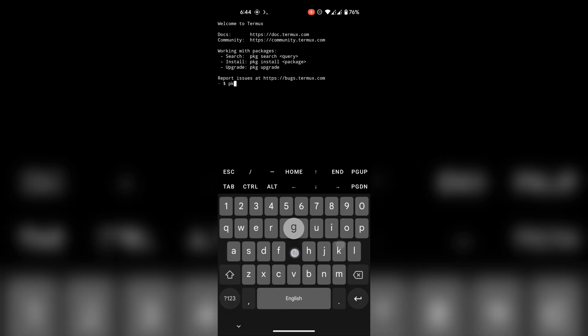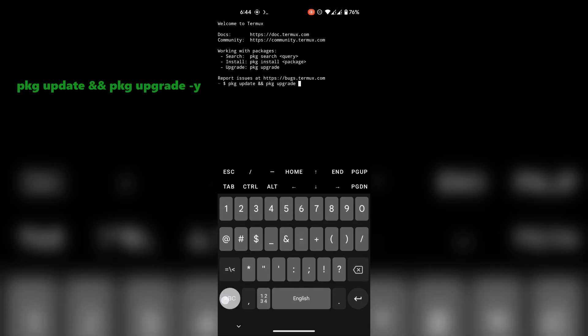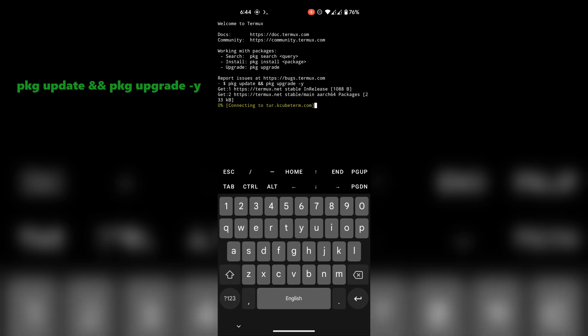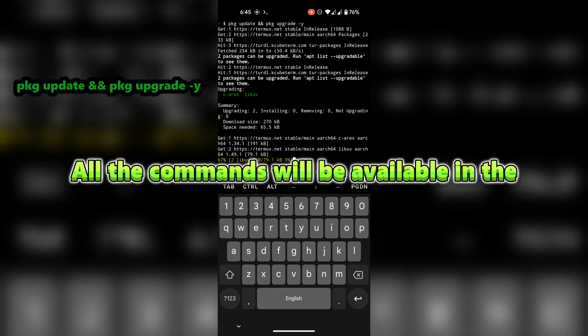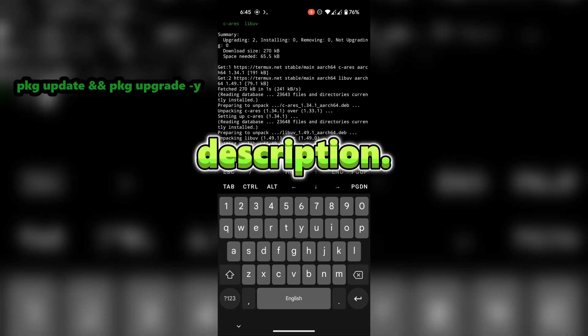Alright, first update your termux system using this command. All the commands will be available in the description.